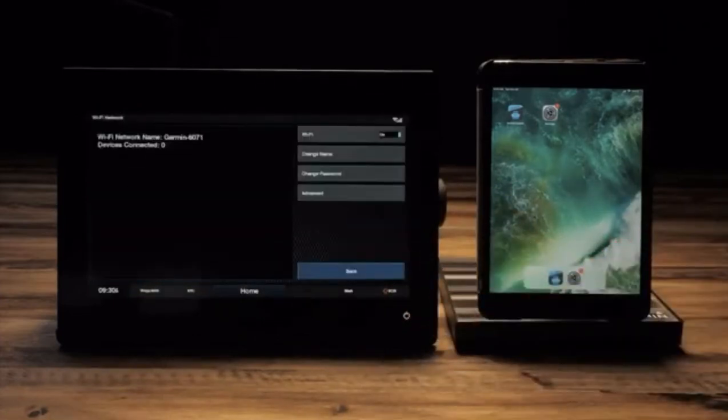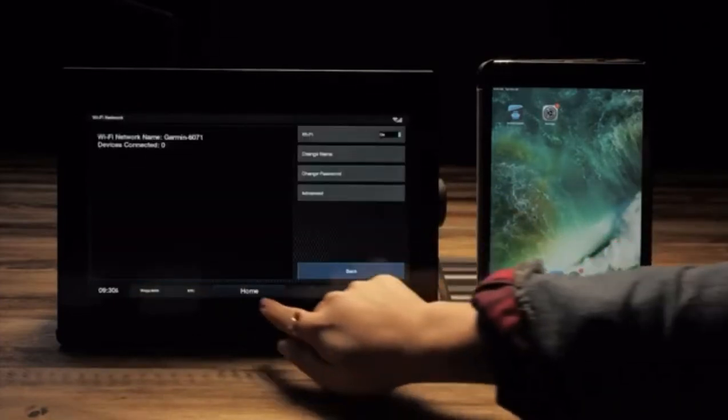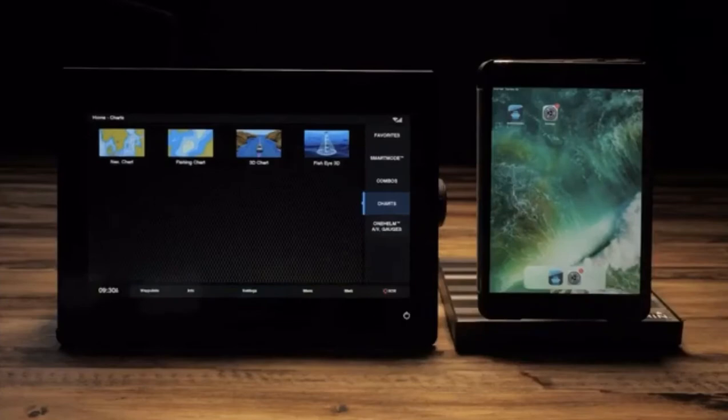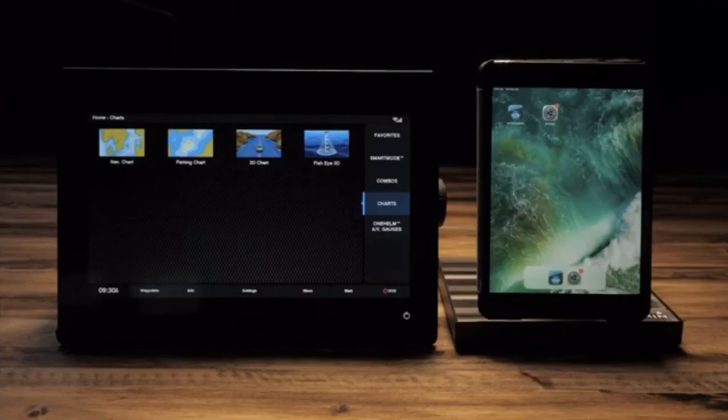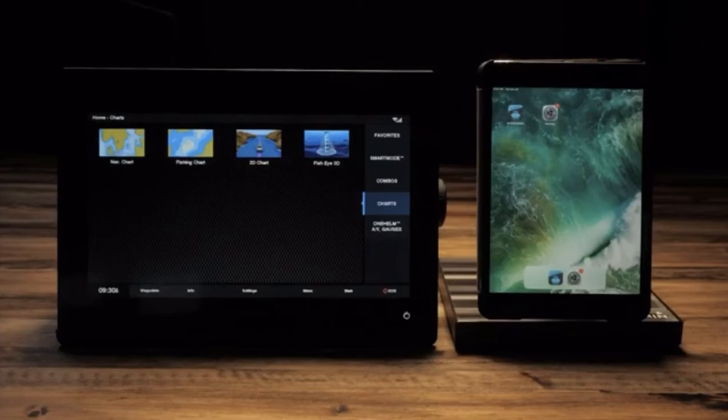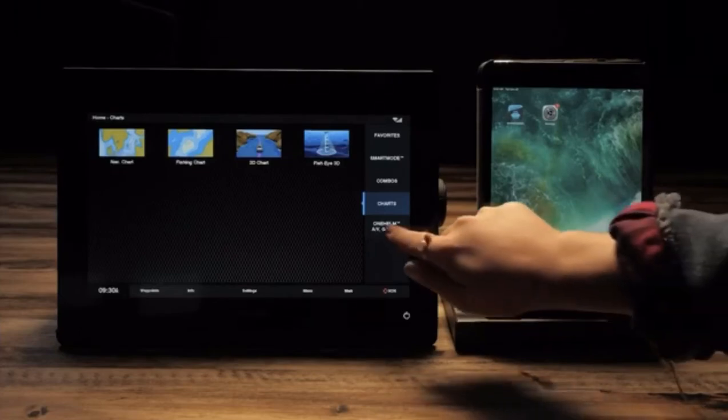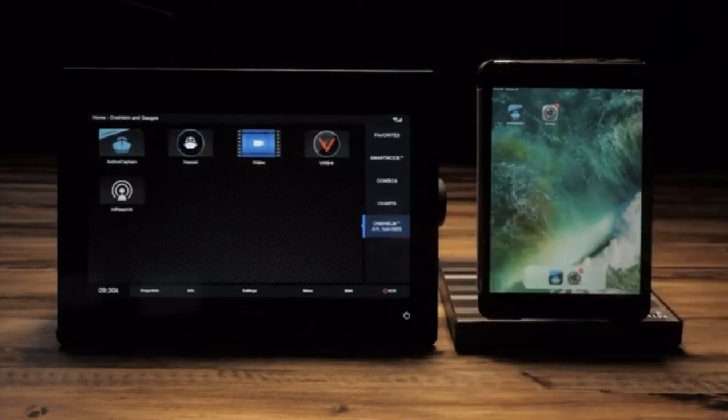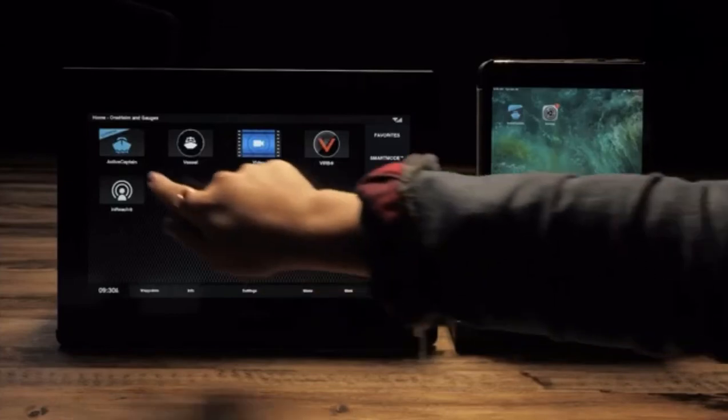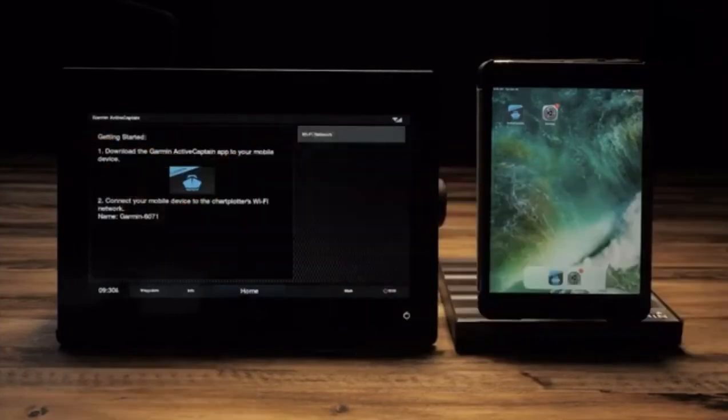Once the network is configured, select home. Then navigate to the ActiveCaptain icon on your chart plotter. On GPS map series devices, this should be located under the AV gauges tab. On echo map series devices, this should be located on your home screen.